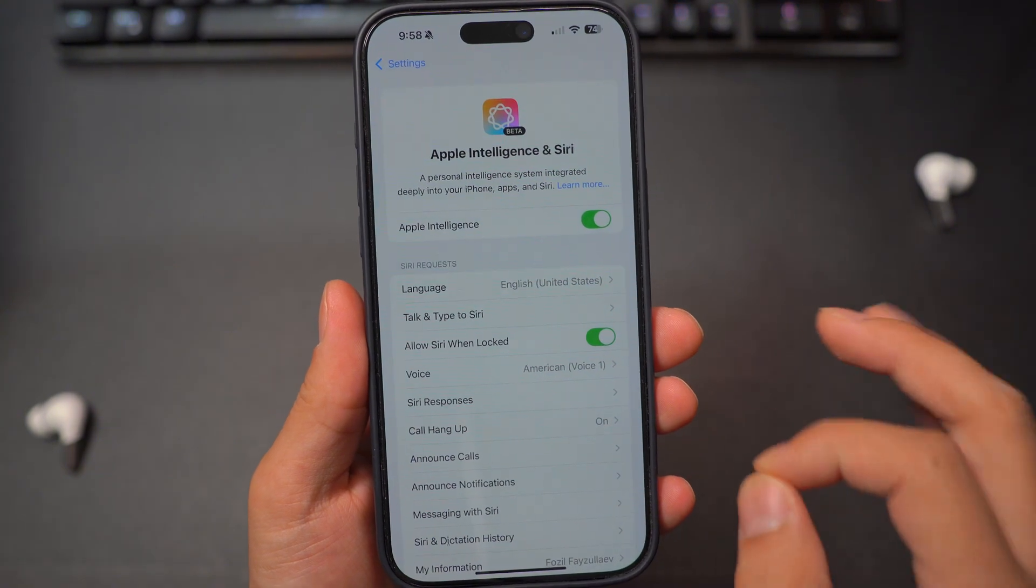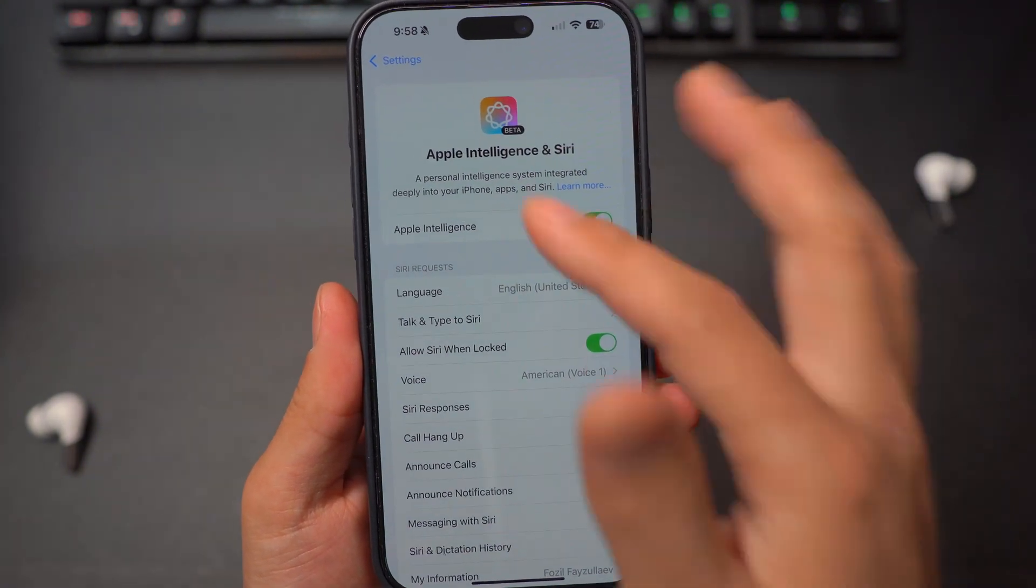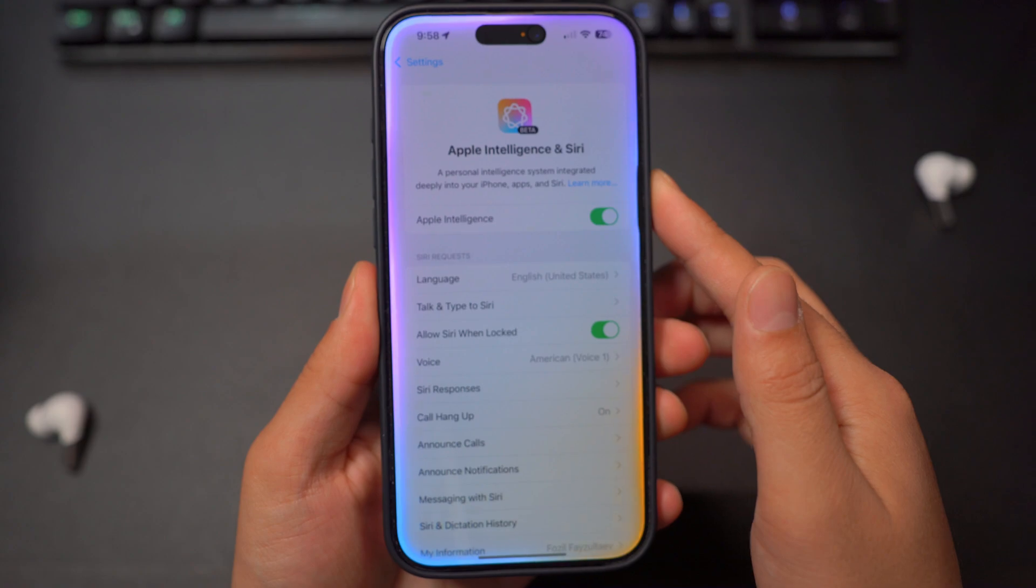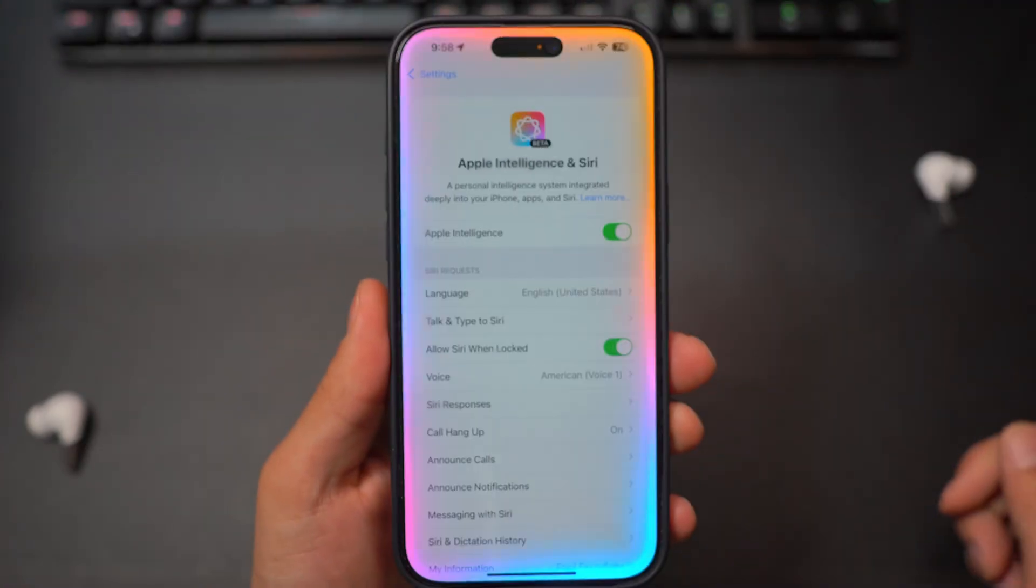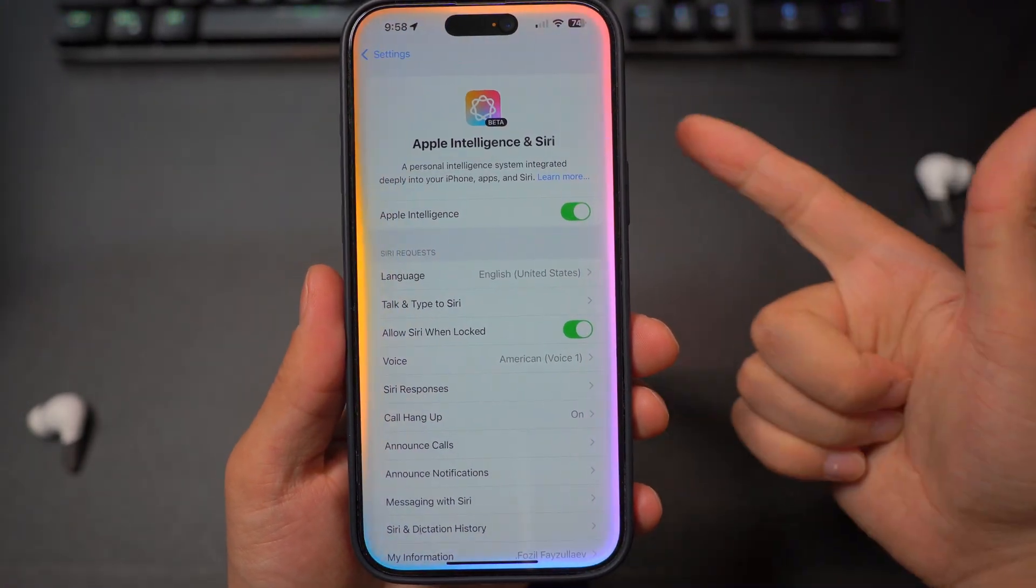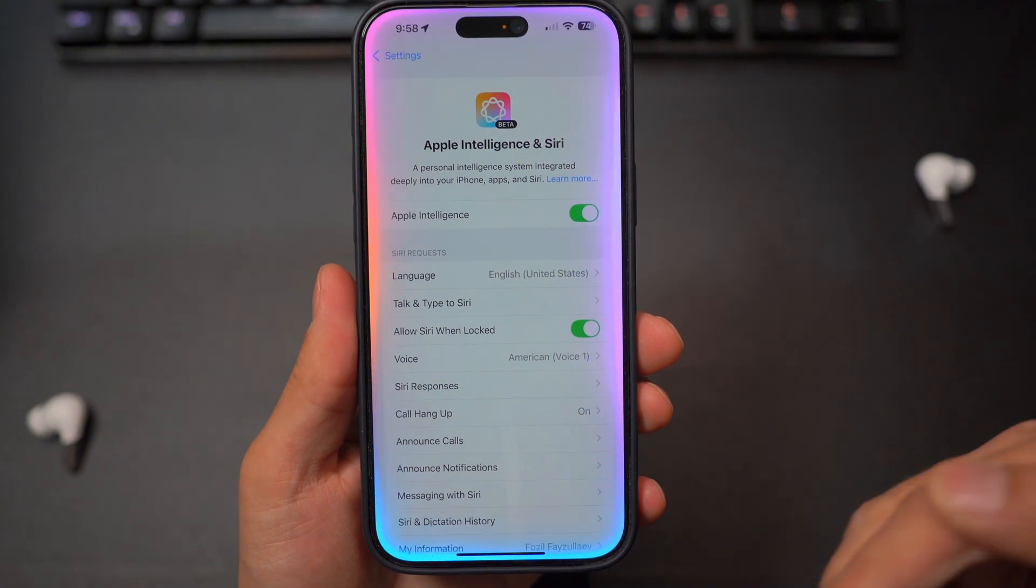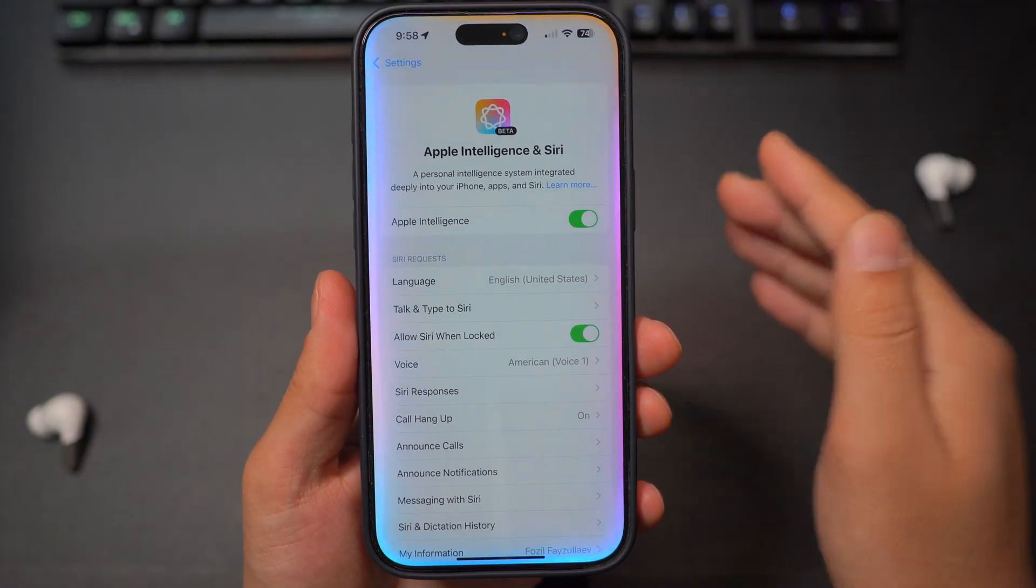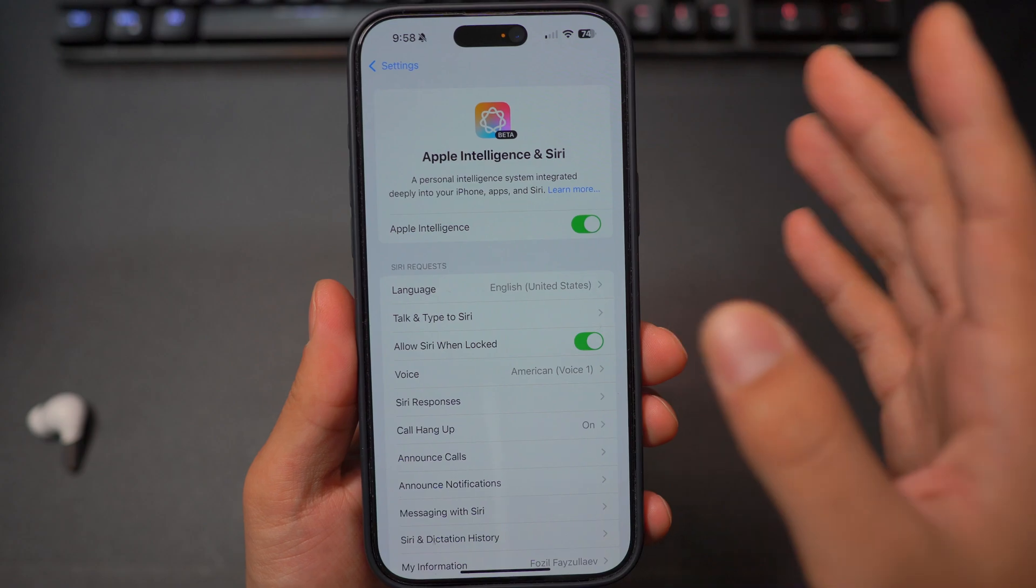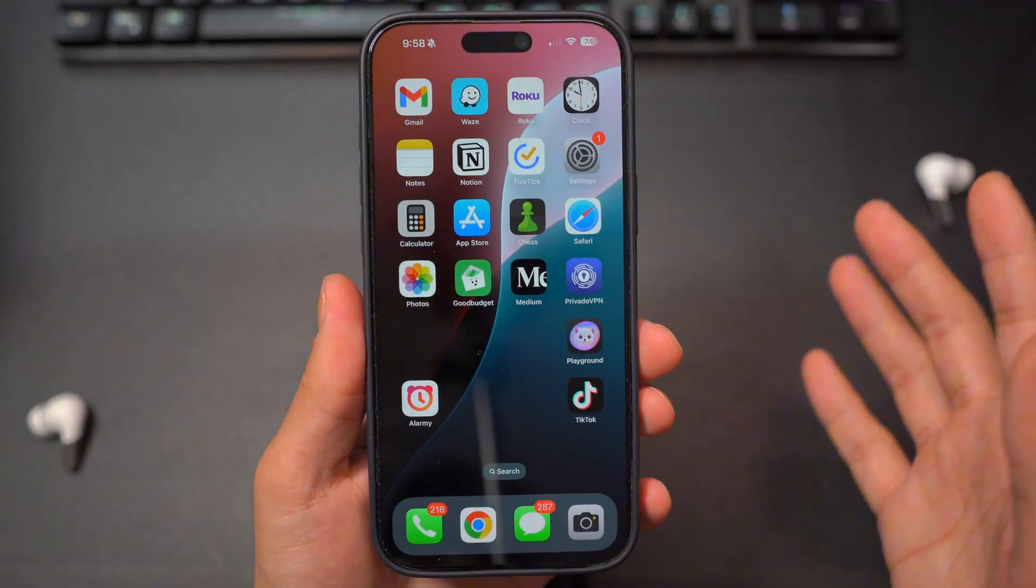So those are all the steps. Once you do have it, you should be able to just get the Apple Intelligence and you can activate your Siri and it's going to have a new animation just like this one. It will be integrated into your mail apps, your messages. You can do proofreading. You can use the AI to rewrite your stuff in professional manner. Just get all the advantages that Apple Intelligence comes with.